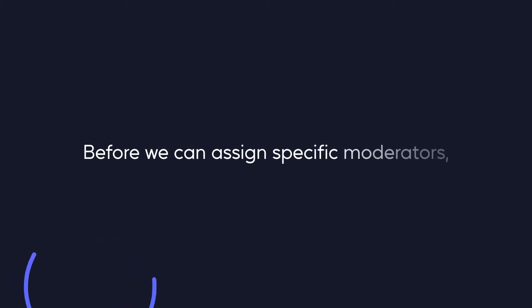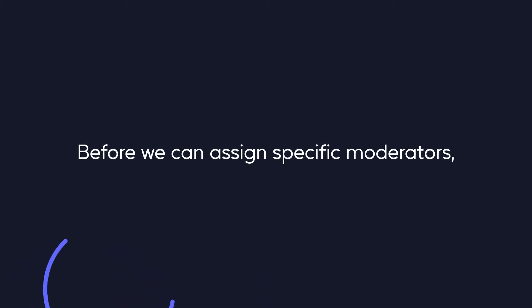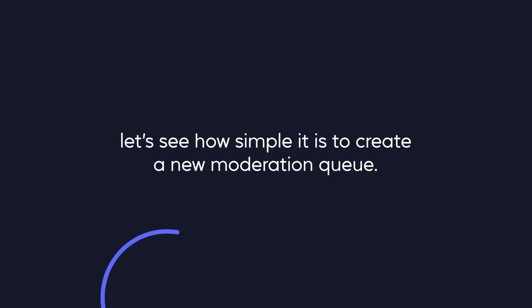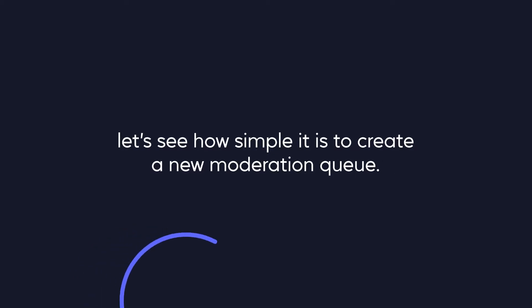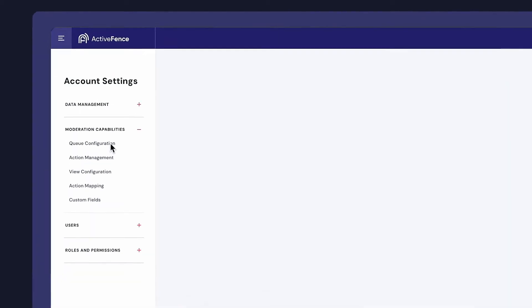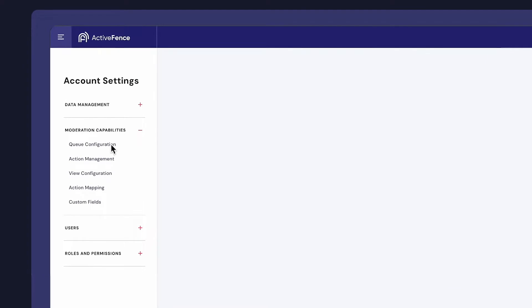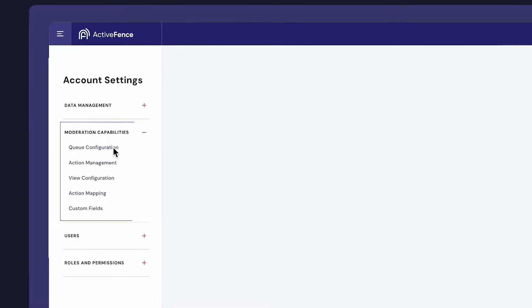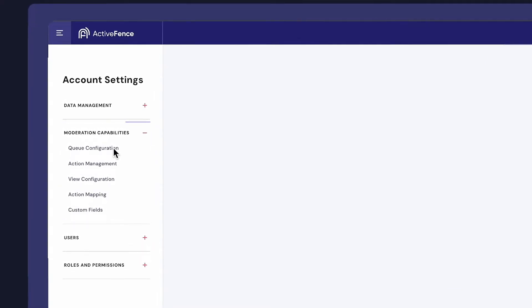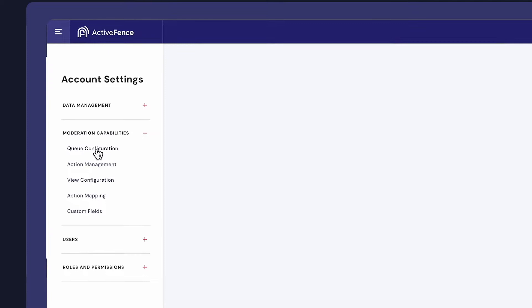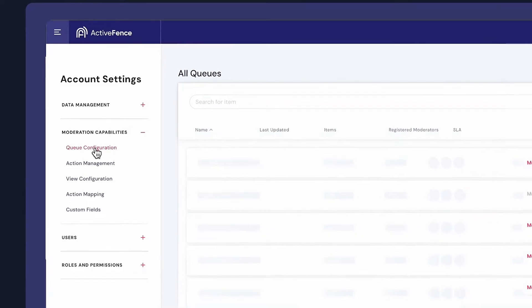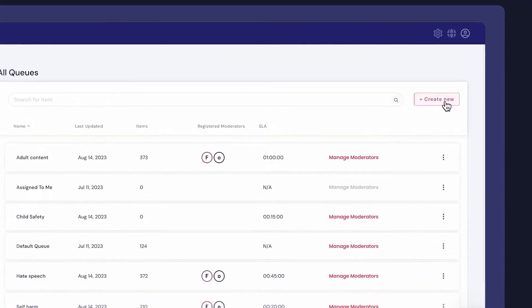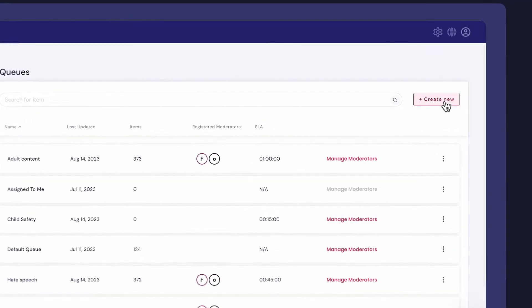Before we can assign specific moderators, let's see how simple it is to create a new moderation queue. Under Account Settings, click on Moderation Capabilities, Queue Configuration, then select Create New.